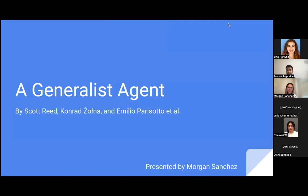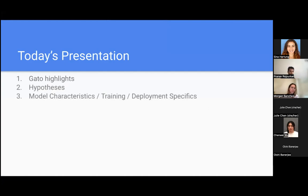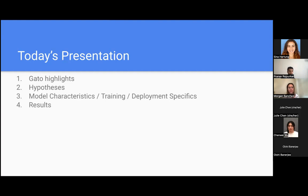My name is Morgan, and I'm going to be talking about this new paper, A Generalized Agent that came out of DeepMind, by Scott Reed, Conrad Zola, and Emilio Parasotto et al. For today's presentation, I'm going to start off with some highlights of the model that the paper focuses on, state the hypotheses they present, talk about model characteristics, how they train it, and some specifics regarding deployment. They have a lot of experiments and results, so I'm going to talk about most of them, but we can definitely discuss them afterwards.